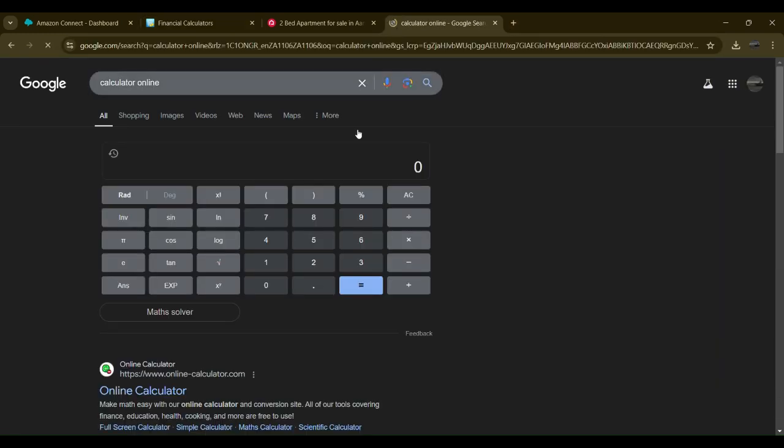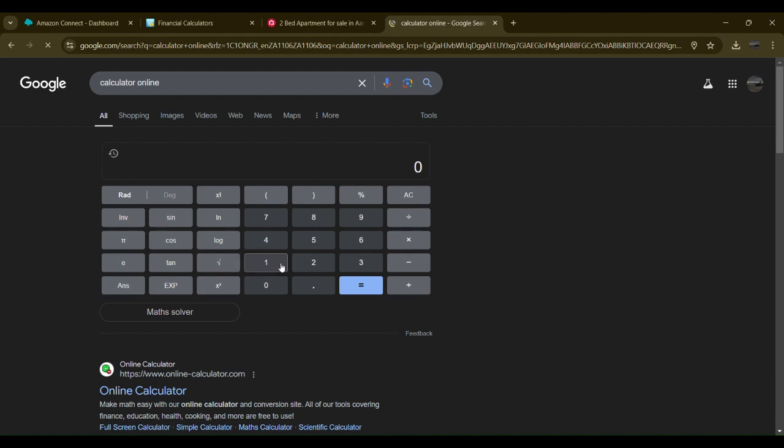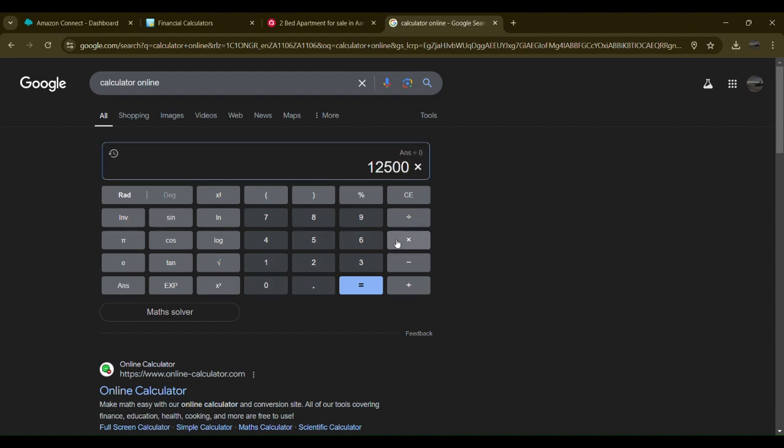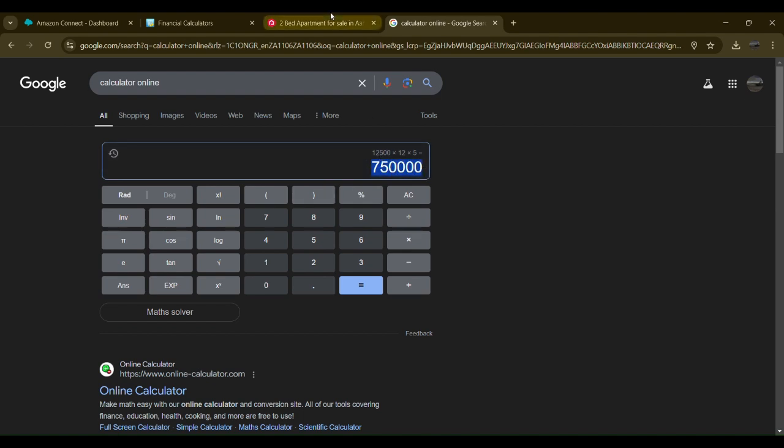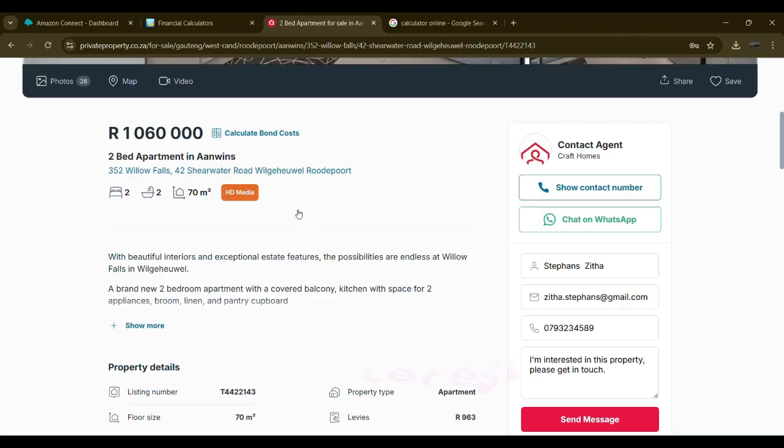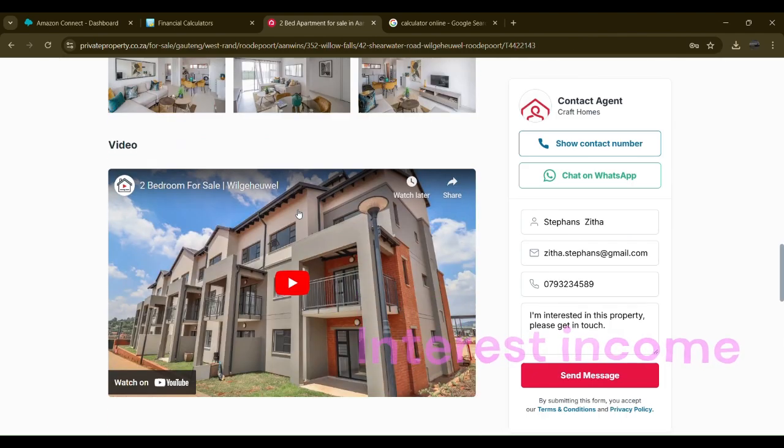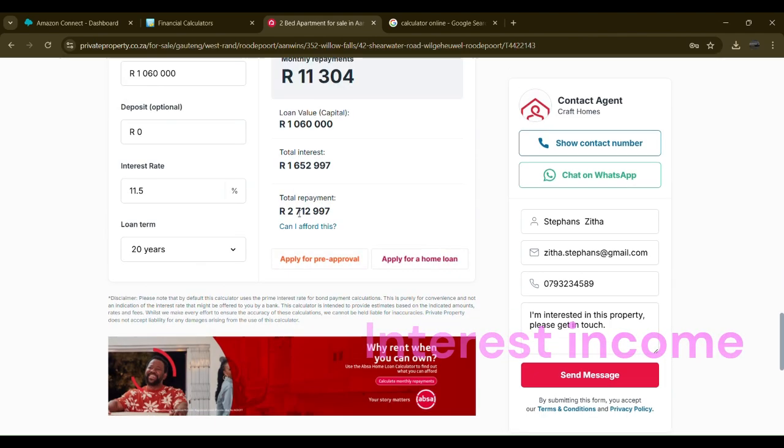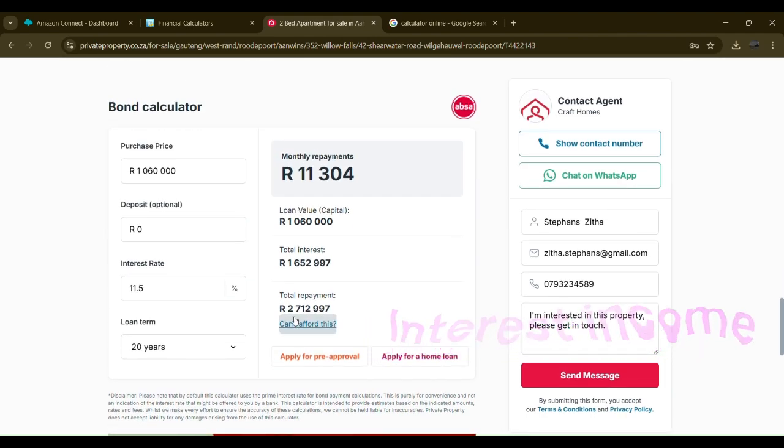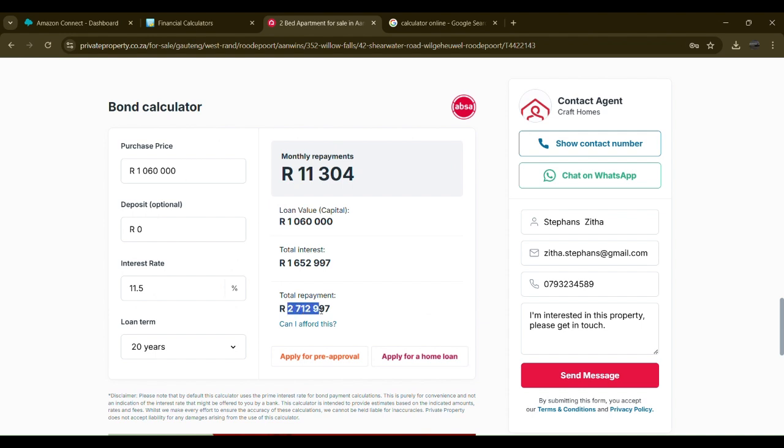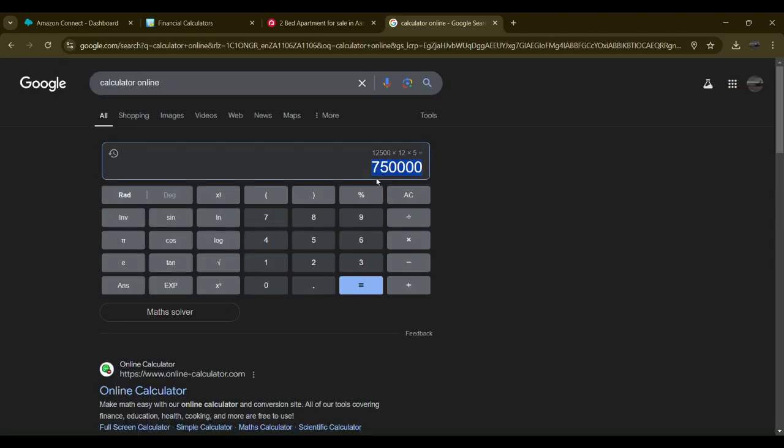12,500 for five years, that's 12 months times five, you would have actually paid 750,000 at the end. The rest would be interest. However, if you did it this way you would have paid an extra million and something, whereas here you paid 750,000.